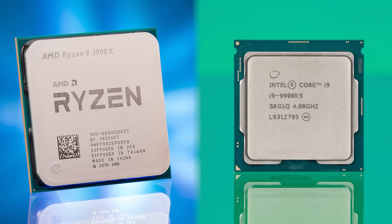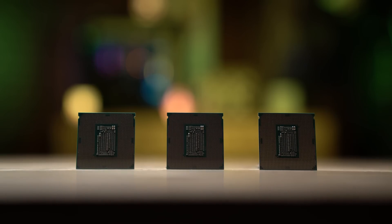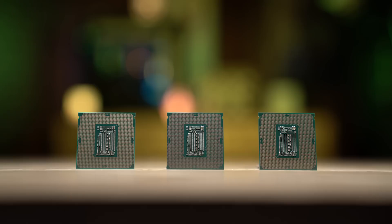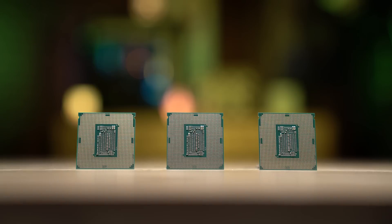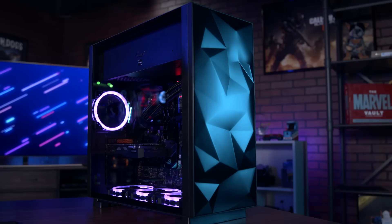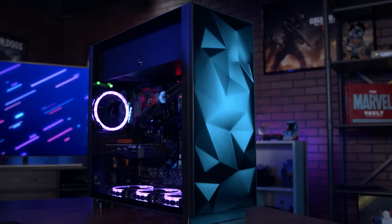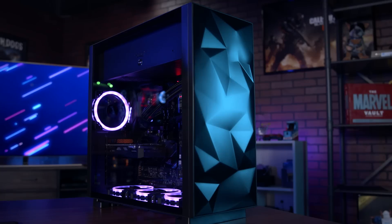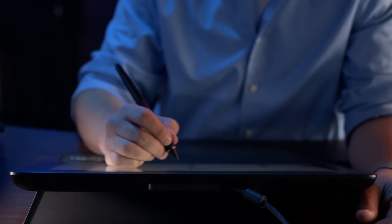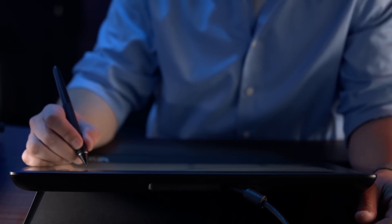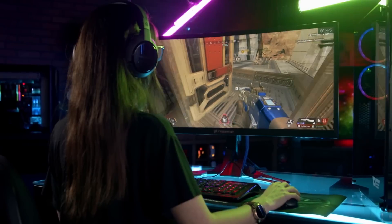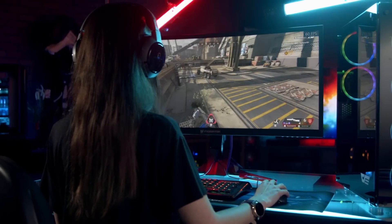The first decision you'll need to make when choosing a motherboard is deciding whether you want to go with Intel or AMD for your CPU. Both offer processor options across a wide variety of different price points and performance levels, whether you're putting together a low-cost build for light home use, or something powerful enough to handle 3D content creation, or gaming and streaming at the same time.